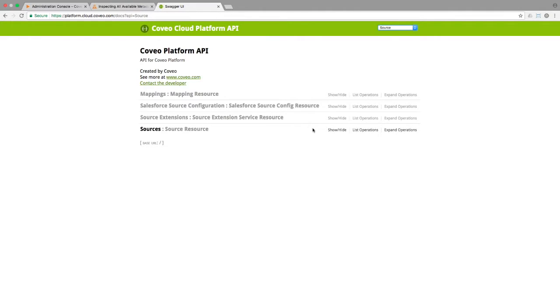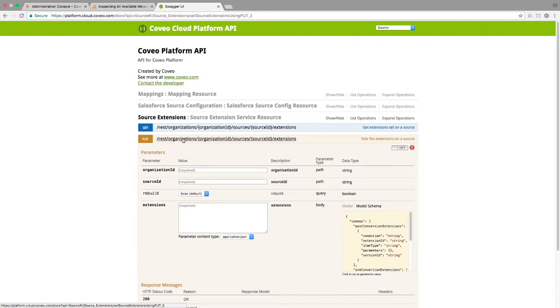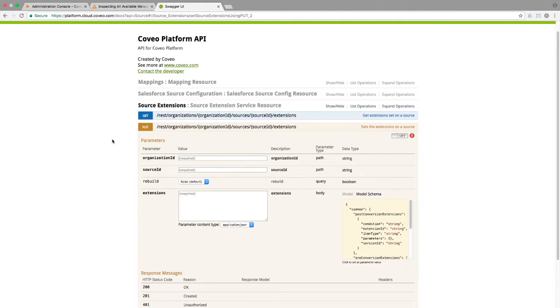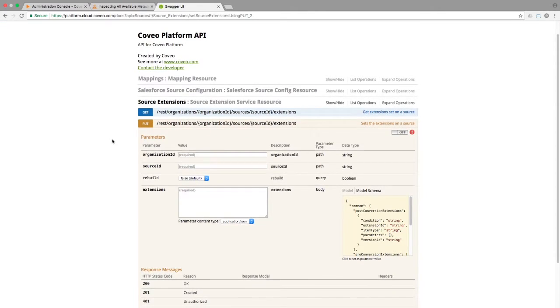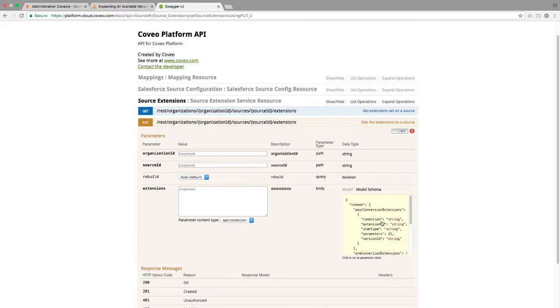Within this section, in the source extension subset, there is indeed an option to set extensions on a source. If we expand it, we see that it requires an organization ID, a source ID, and an object in JSON describing the extension to be attached. Let's go ahead and get all the information we need.